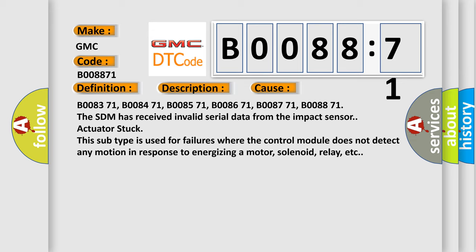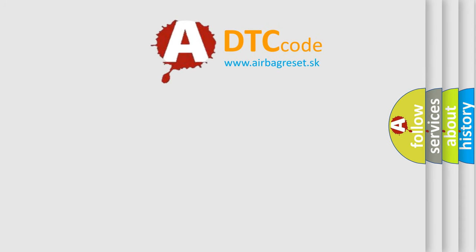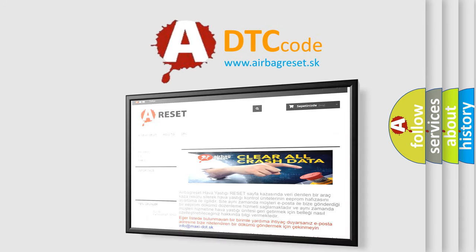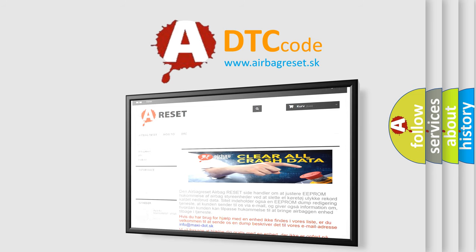The Airbag Reset website aims to provide information in 52 languages. Thank you for your attention and stay tuned for the next video.